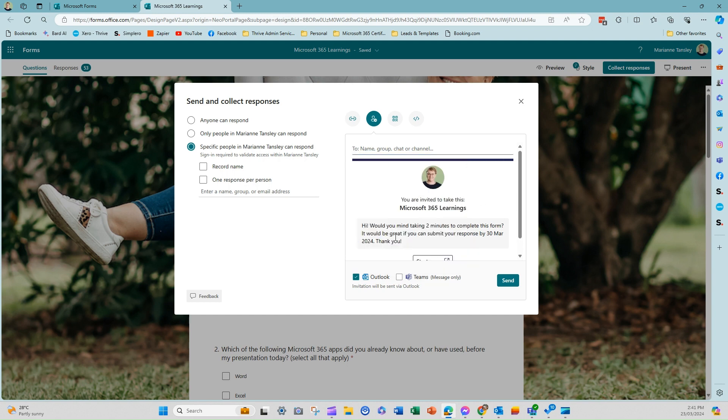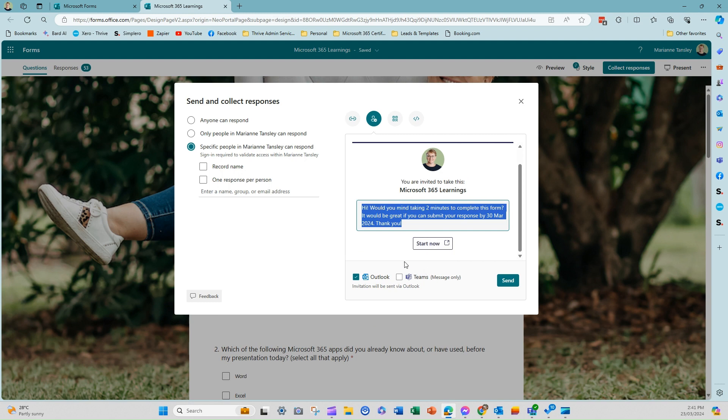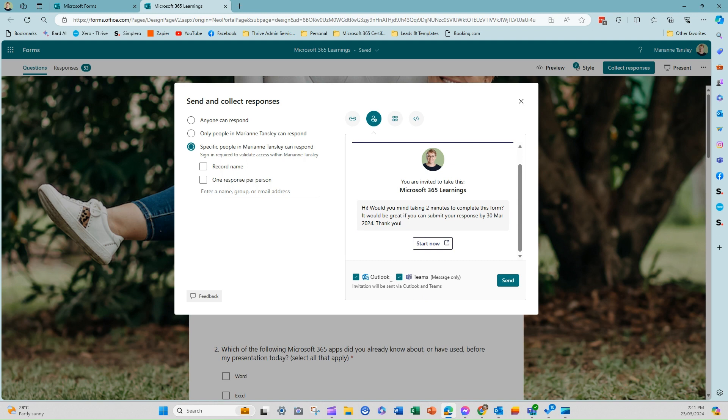Again, with this, you can customize it. So it gives you this standard text, but you can go back in and you can edit it. You can't do any formatting with that text, though. It's just about typing and popping it in. And then you can choose whether it goes into Teams as well, or if it just goes into Teams as a message, and then hit send, and the person will receive that invite, that button there will take them straight to the form.